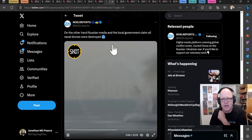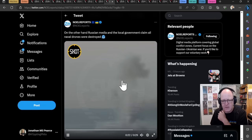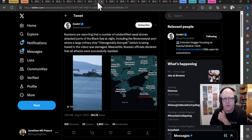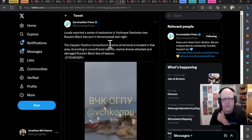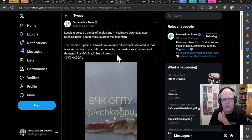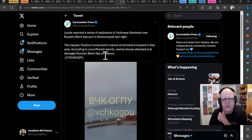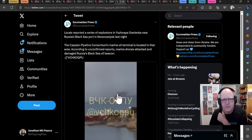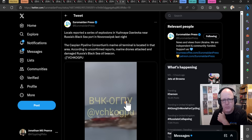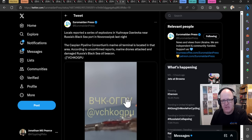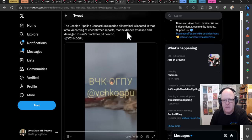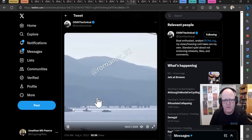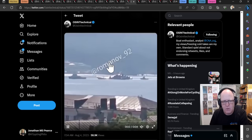On the other hand, Russian media and the local government claimed that naval drones were destroyed and that is an explosion of something in the water. Well done, Russia. So they have apparently destroyed all the threats. The locals report a series of explosions at Luznyaya-Ozerivka, near Russia's Black Sea port of Novo-Russis. The Caspian Pipeline Consortium's marine oil terminal is located in that area. According to unconfirmed reports, marine drones attacked and damaged Russia's Black Sea oil beacon. So something is on fire out there in the sea.